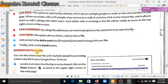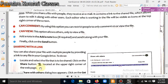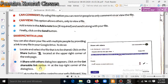You can also share your file with multiple people by providing a link to any file from Google Drive. To do so, locate and select the file that is to be shared and click on the Share button located at the upper right corner of the web page. A 'Share with others' dialog box appears. Click on the 'Get shareable link' option at the top right corner of the dialog box.